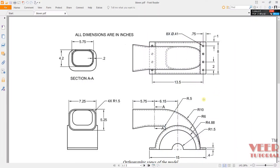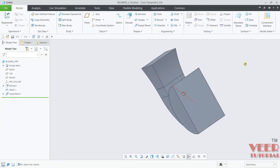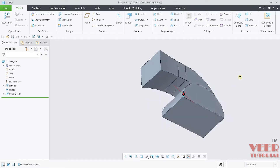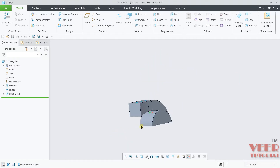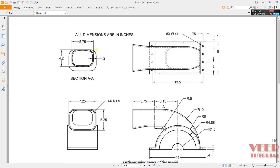In this lecture we are going to continue the modeling of a blower. If you go to Creo, in the previous lecture we have created this part. Now if you go to the drawing you can see it has a thickness of 0.2.